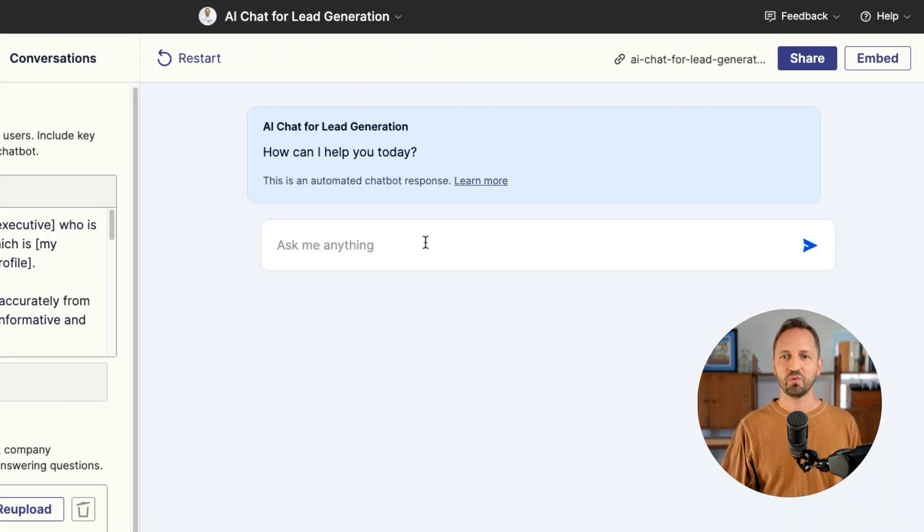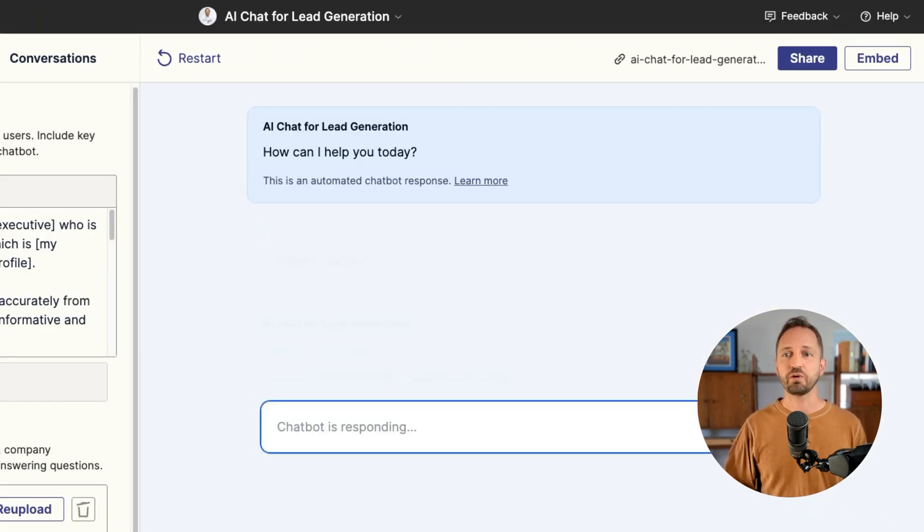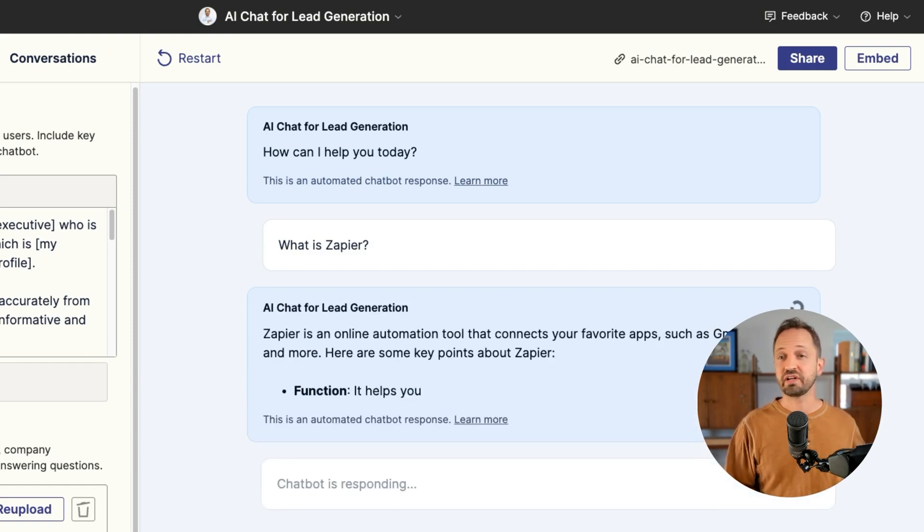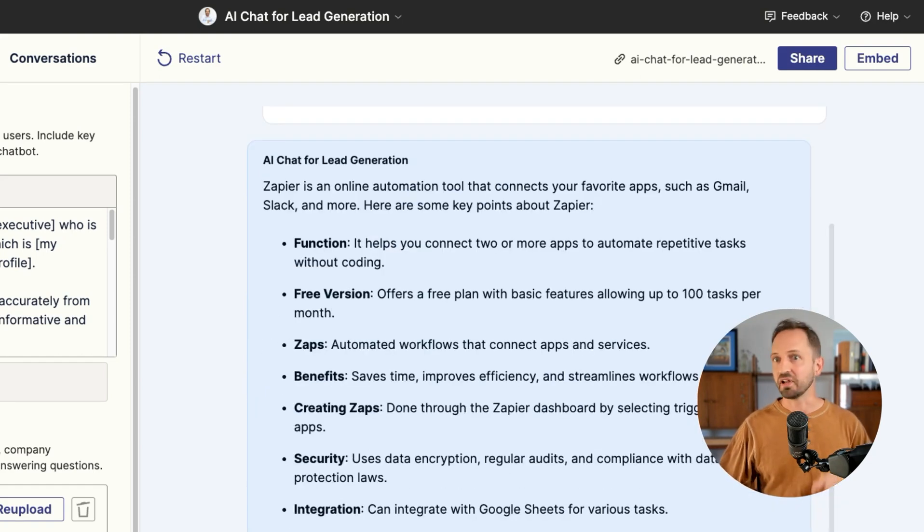When I go back into the chatbot, I can ask it one of the questions in the list. It's going to retrieve it from the knowledge source and pull it in.